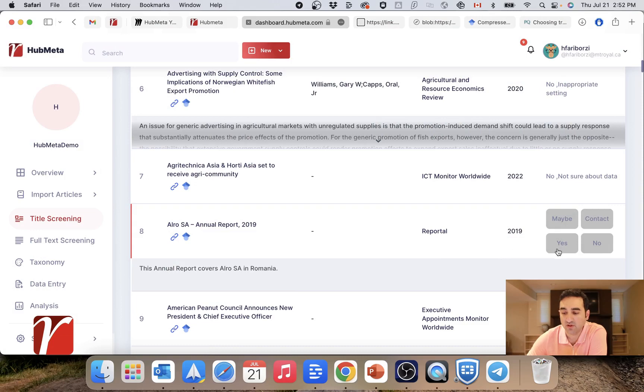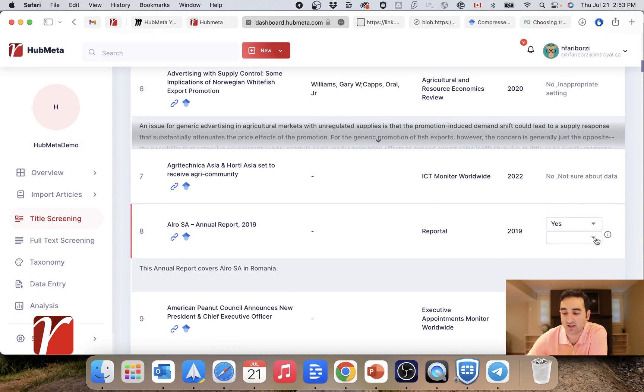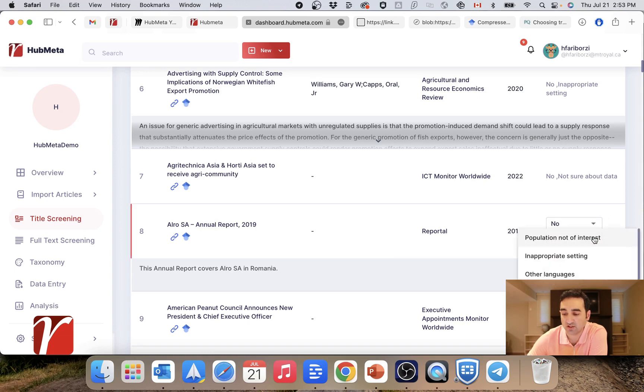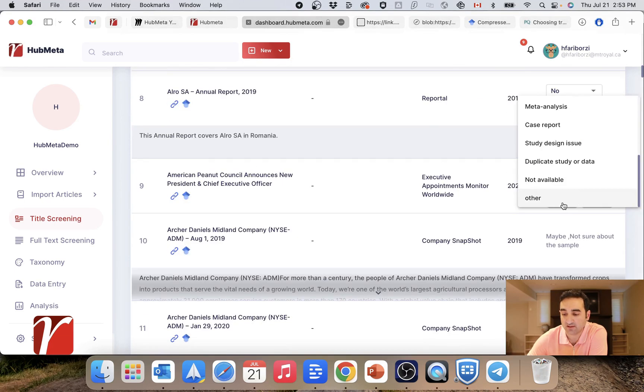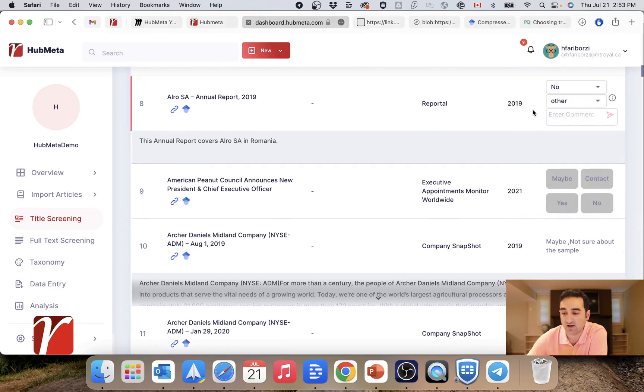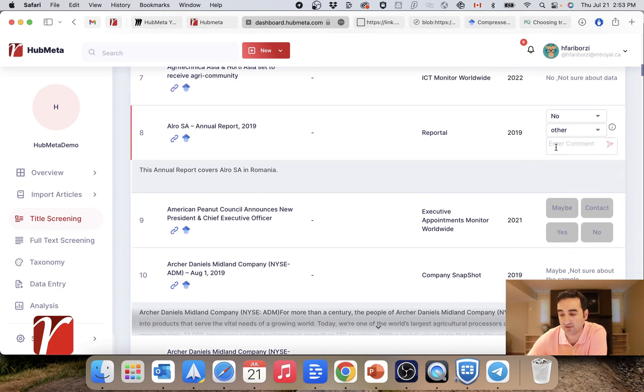As you would remember, when you choose to accept or reject or say maybe to an article, you were given a list of options in terms of why you believe this article should be rejected or should be accepted. And you can also have the option of saying other and reporting a specific reason for that.